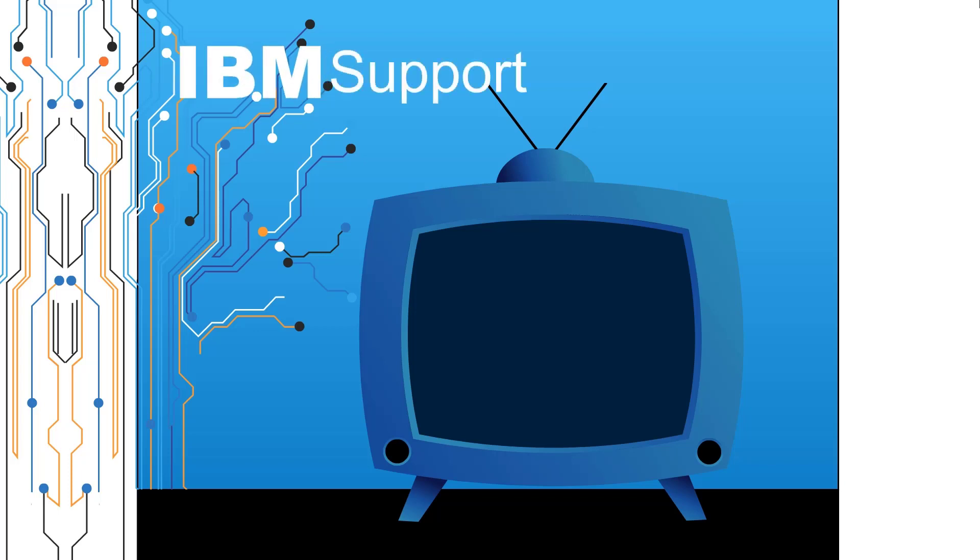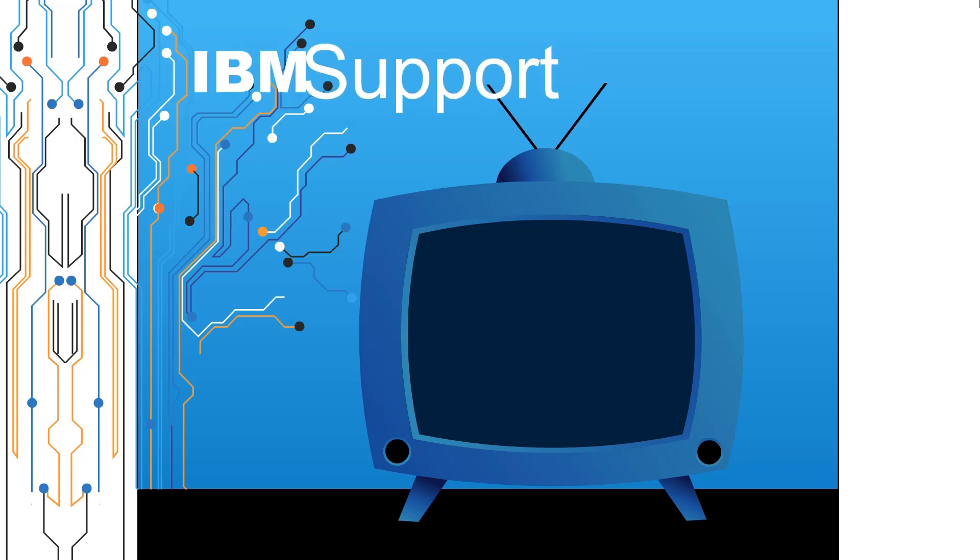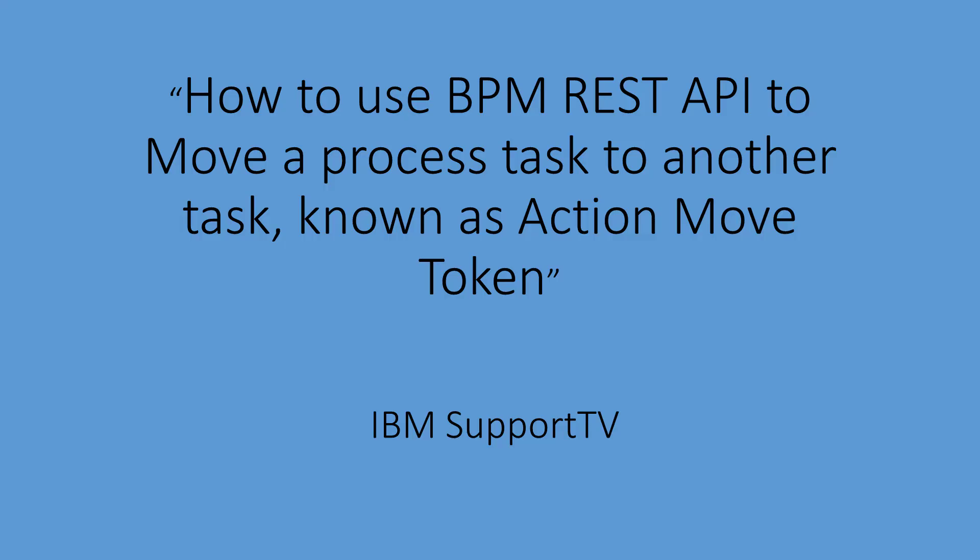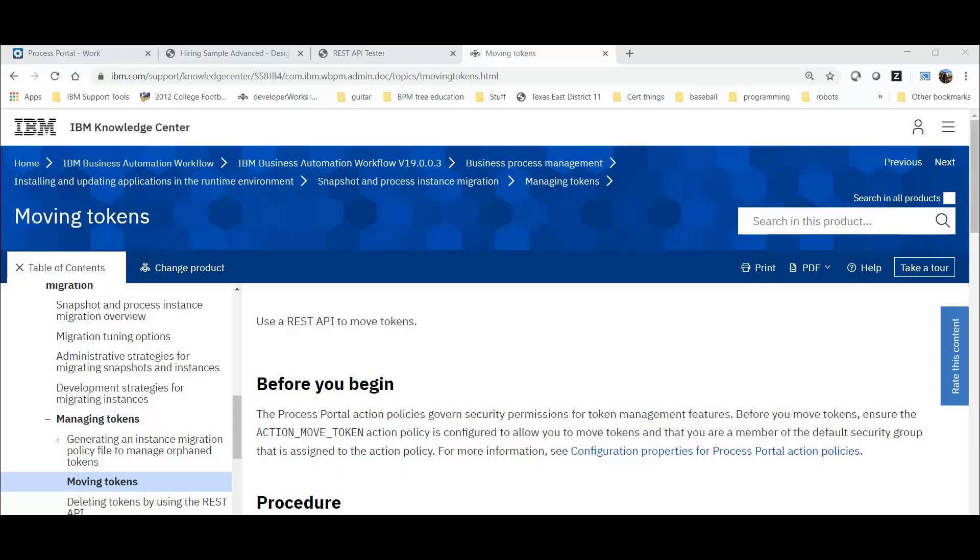Welcome to IBM Support TV, where we answer questions and share technical support information, hints and tips on IBM products. Hello, my name is Sergio Arispe. I work with the Business Automation Workflow Support Team.